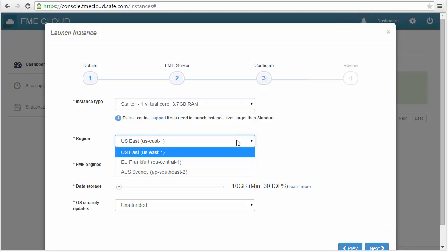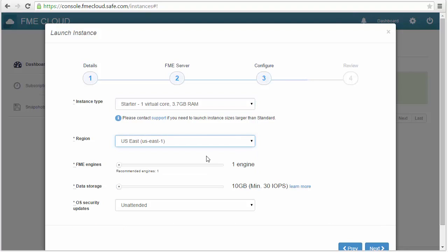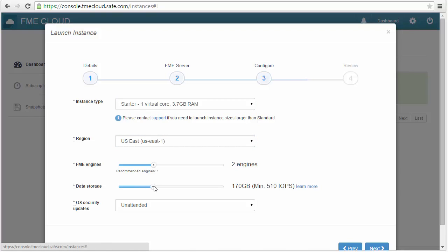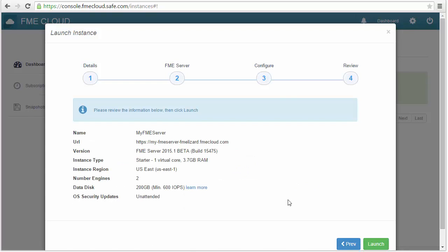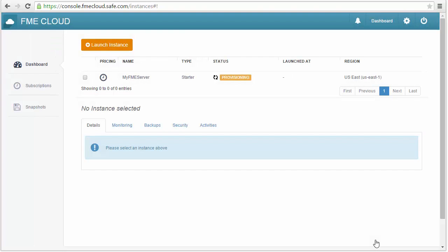I'll choose the region closest to me, two engines, and 200GB of storage. It'll take 8-12 minutes to launch the instance.